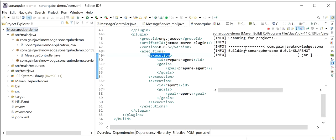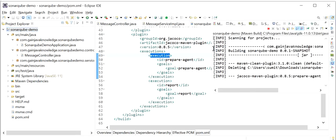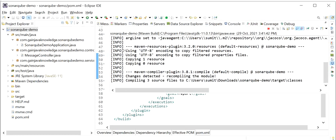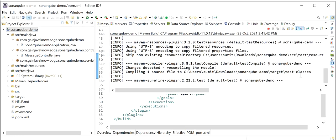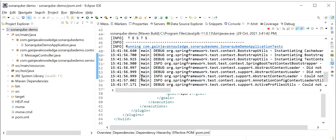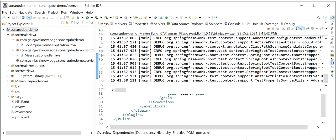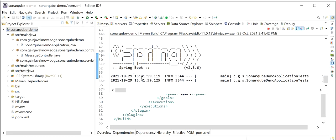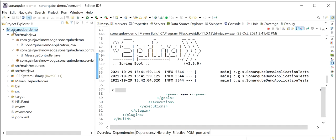On the console we can see the test cases are being executed, but we have not written any test cases yet. Our command executed successfully. Now we need to refresh the project. Inside the target folder, the jacoco.xml file has been created.